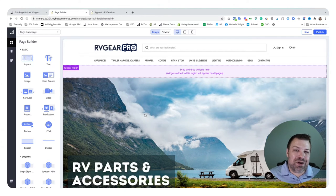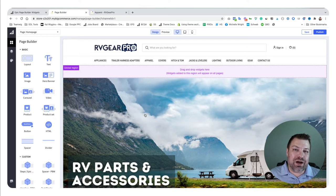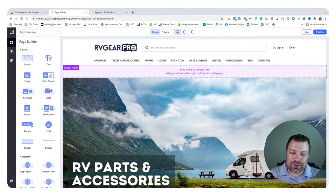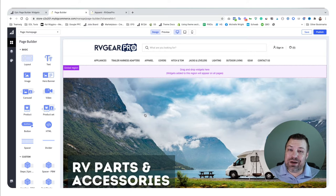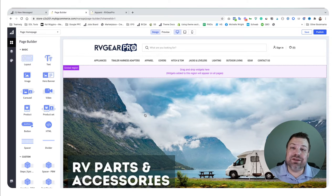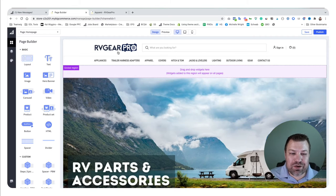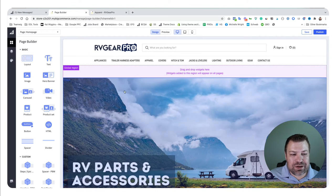As a caveat, page builder is only available on Stencil themes, which is any theme basically installed after 2016. So you're probably on Stencil already. This might be a good reason to consider upgrading if you're on the older Blueprint theme.